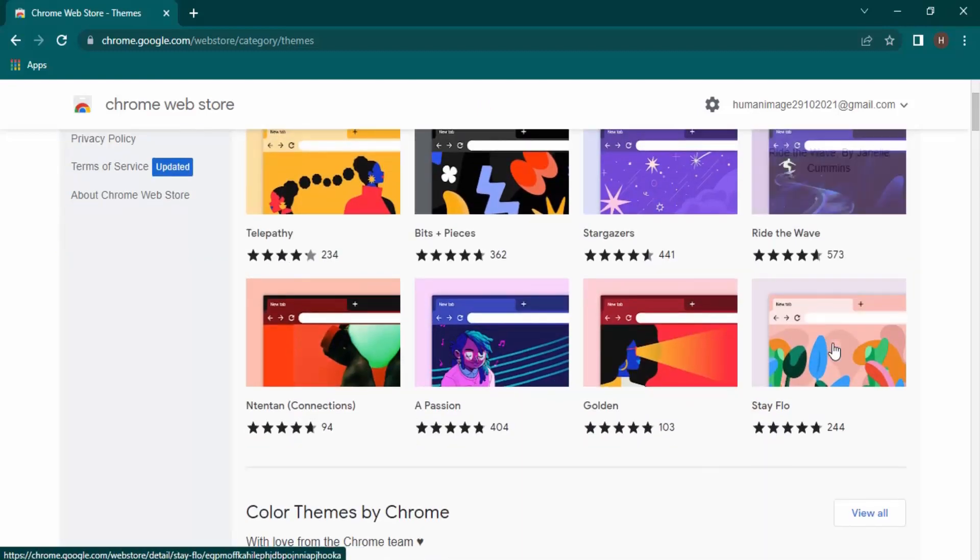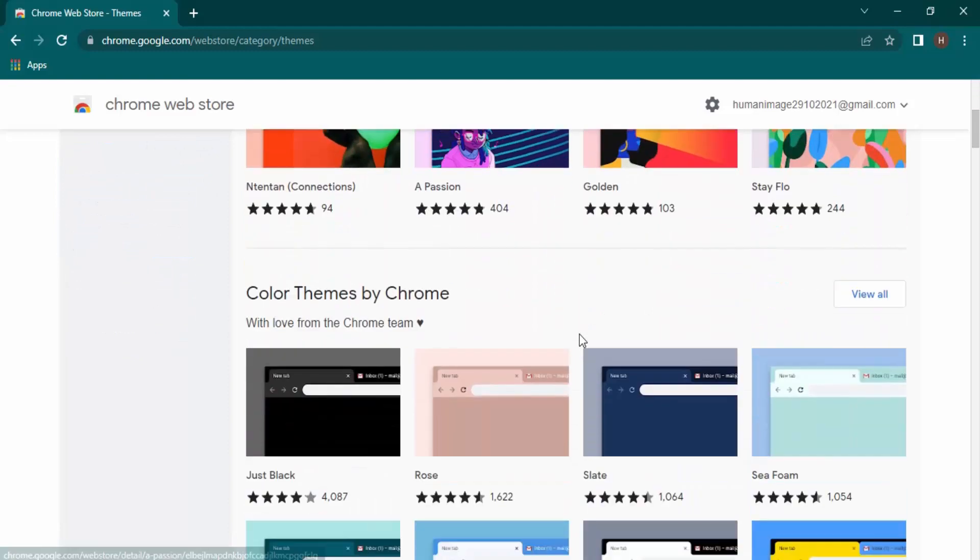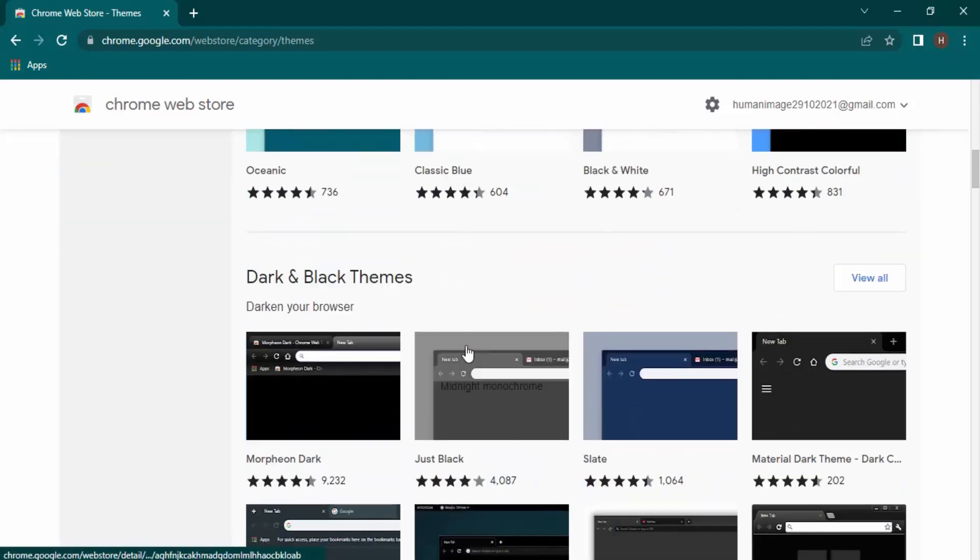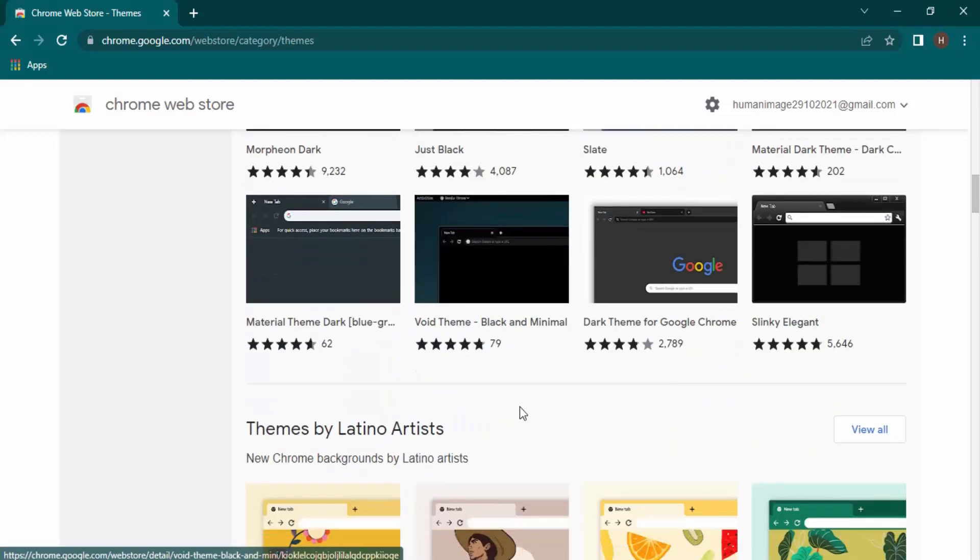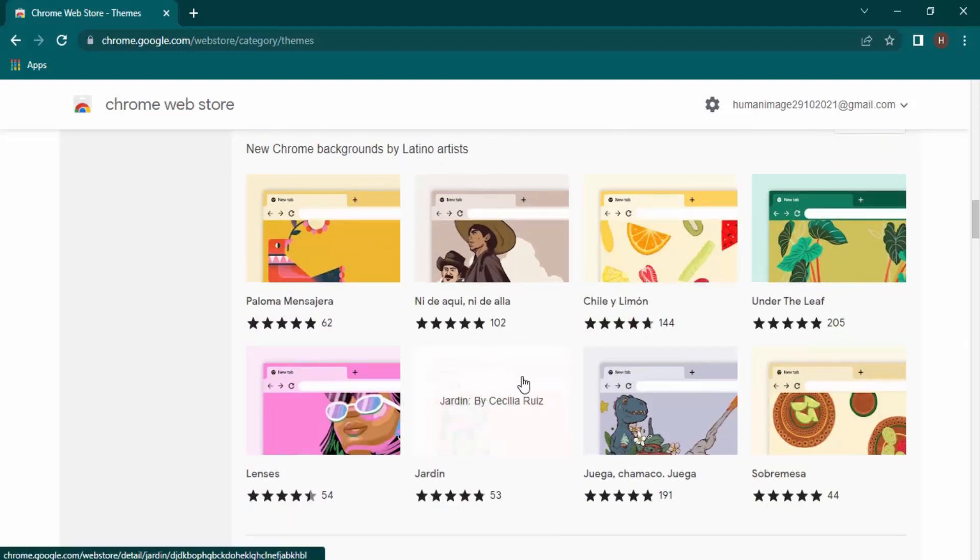You can get themes by color, by their contrast like dark or black, or by the type of the artists.